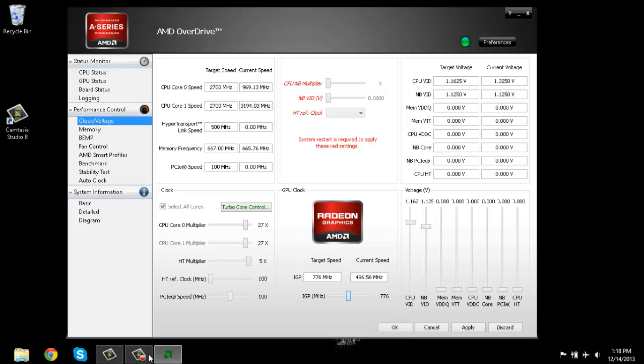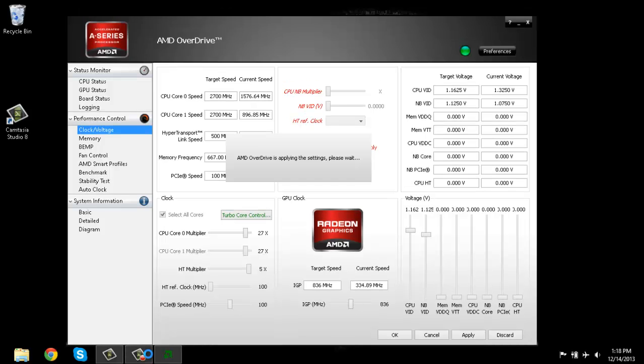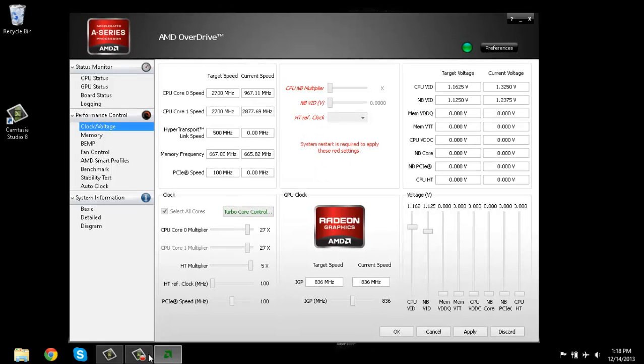When you're overclocking it, you can crash your computer if you're going to be doing it really fast, like just bring it all the way up to 1300 right away.